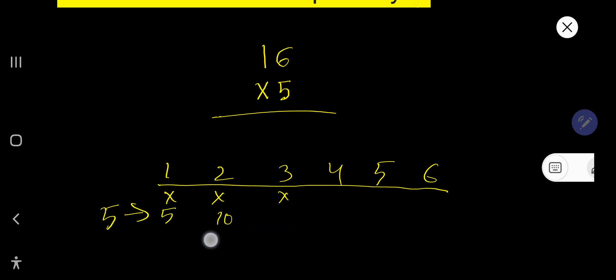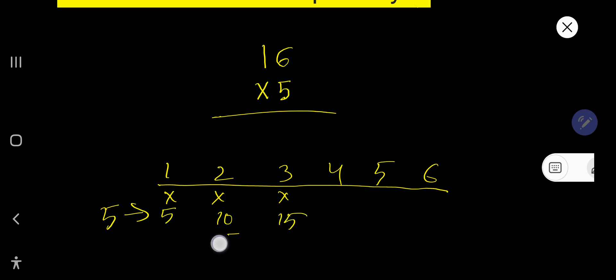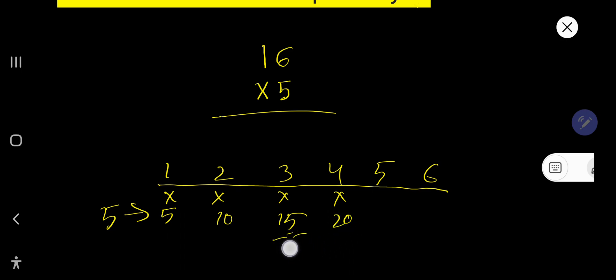5 times 3 equals, just add 5 with the previous step, 15. Then 5 times 4, just add 5 with this 15, 20. Then 5 times 5, just 20 plus 5, 25.